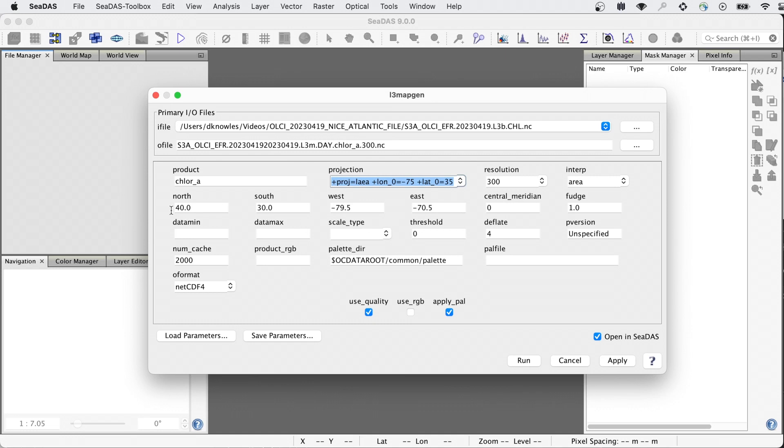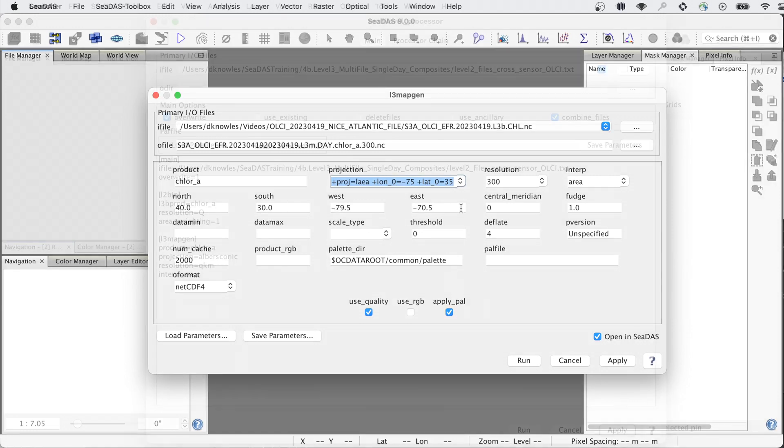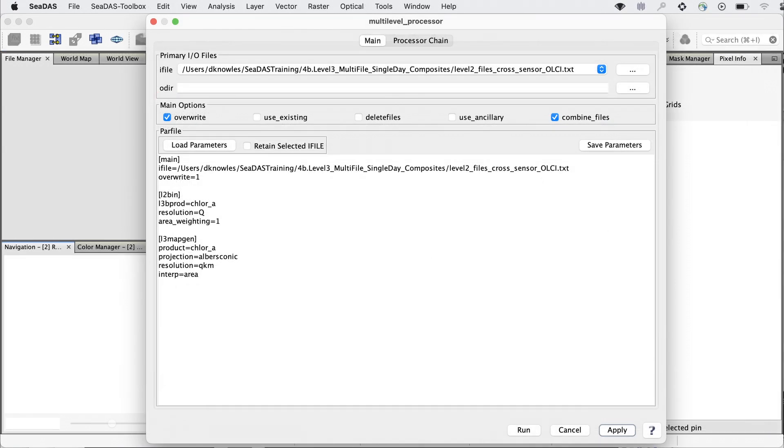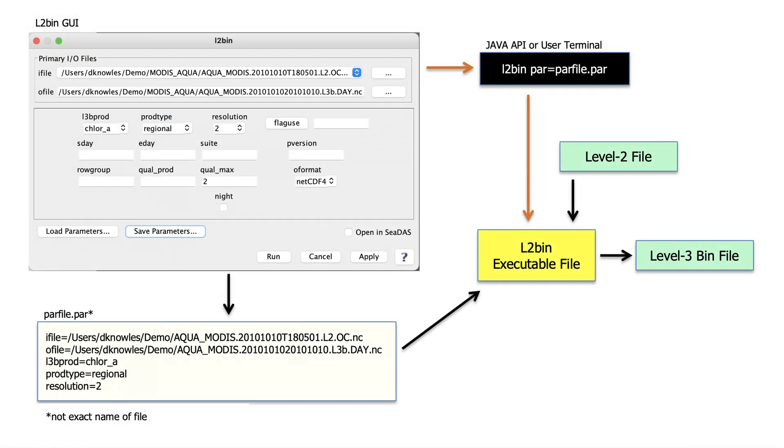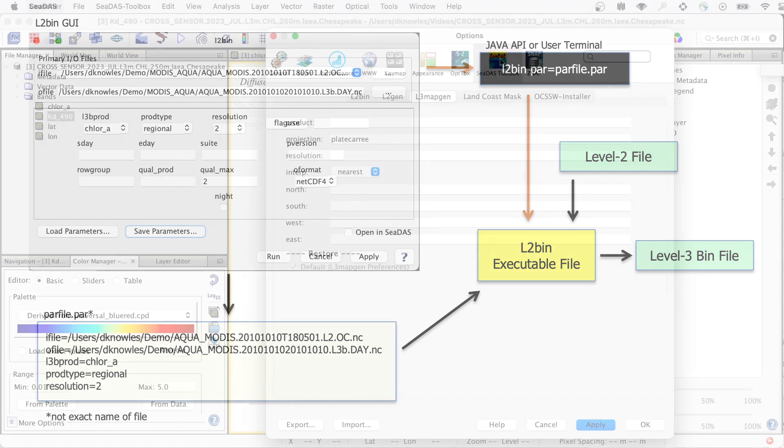There is batch processing and of course command line operations available as well for the science processors. But even at the command line, the CDAS graphic user interface, with its organization and tooltips, is greatly helpful in determining your parameter setup.